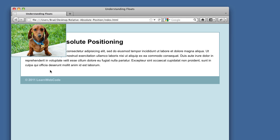Position absolute aligns the element in relation to its parent element. So the dog's parent element is our entire page. And that's why when we said top zero, left zero, it's putting it in the very top left.